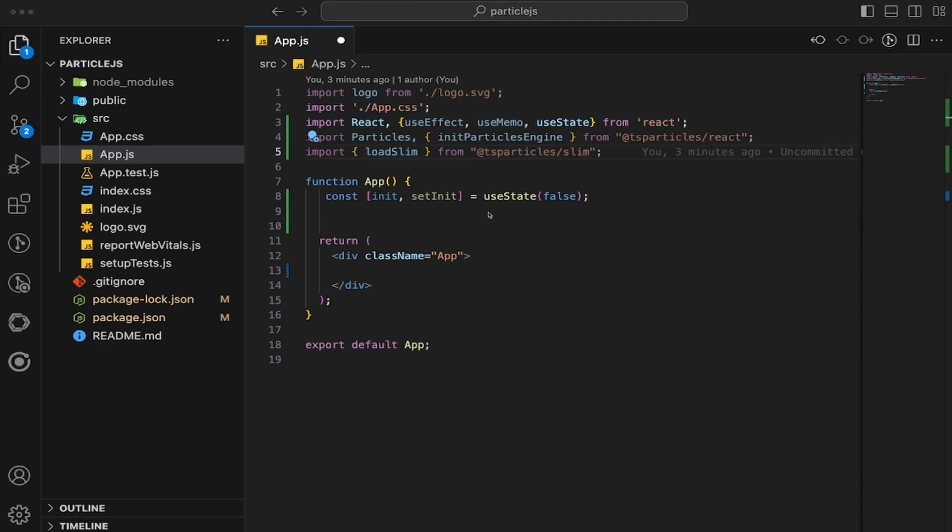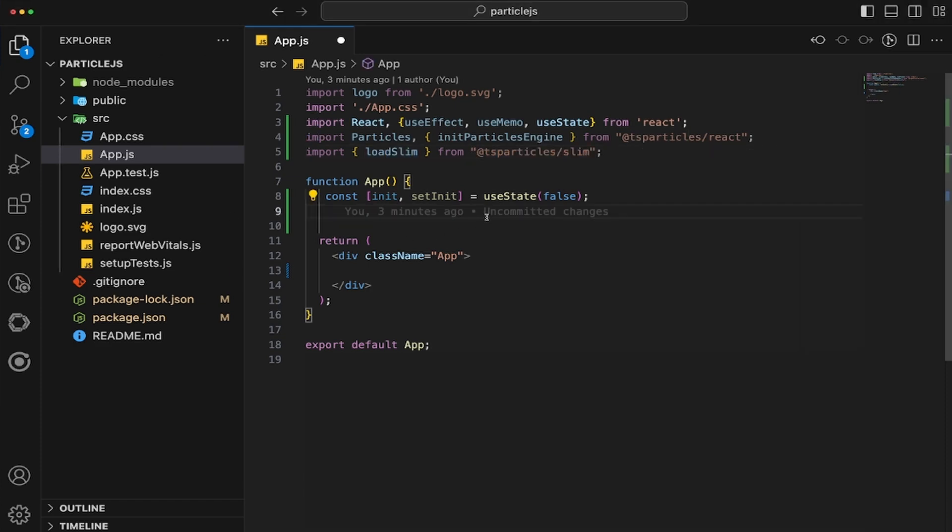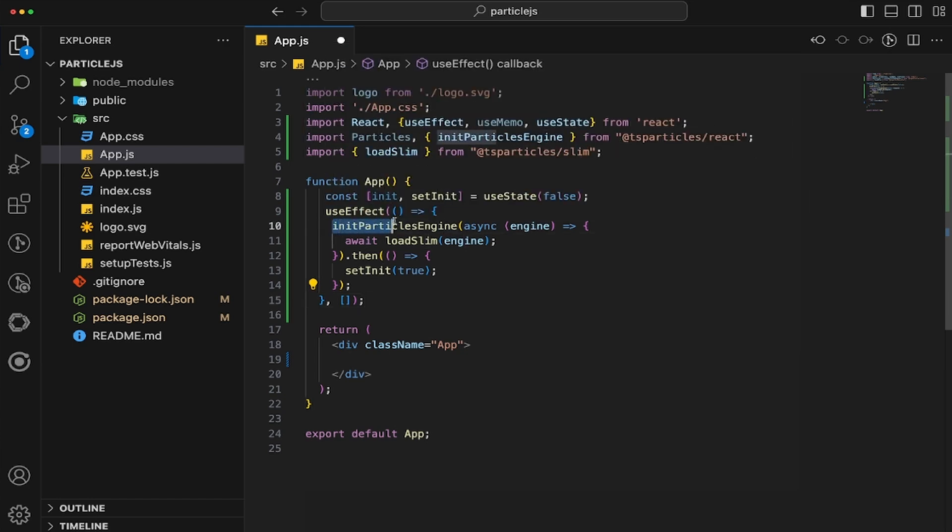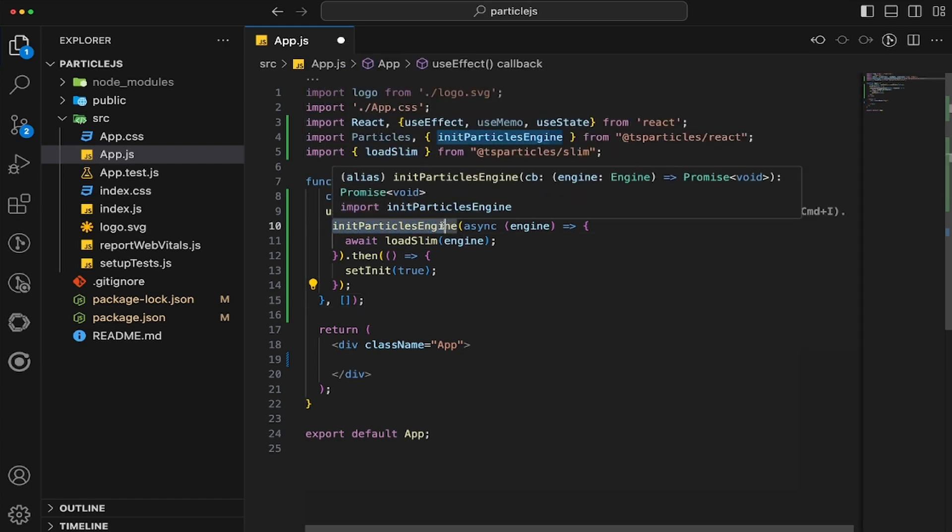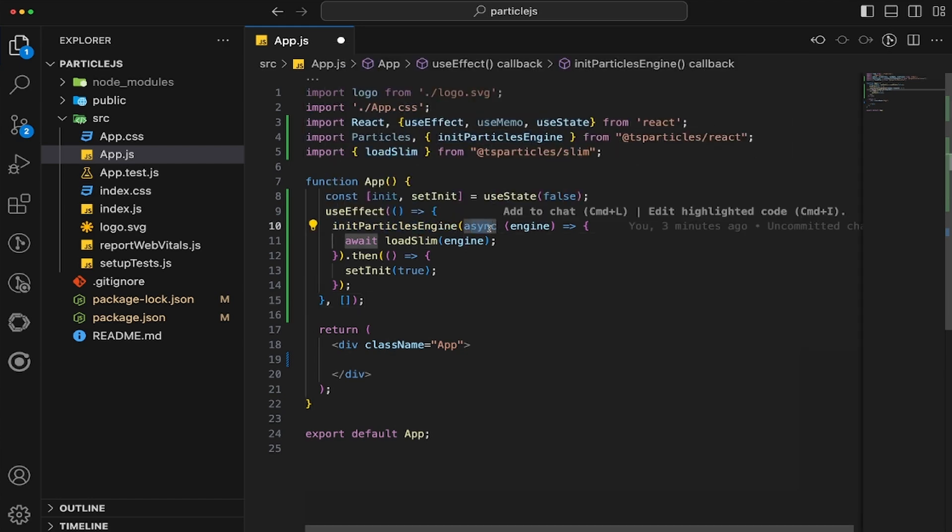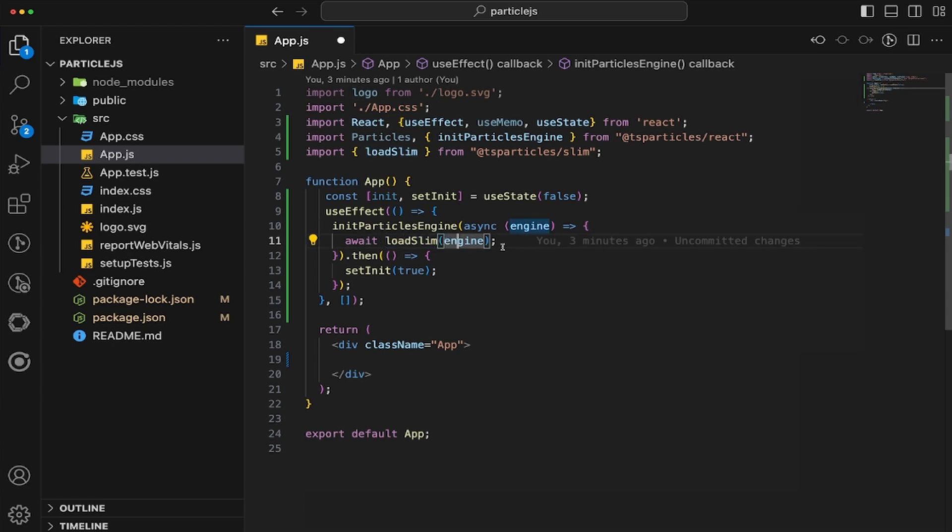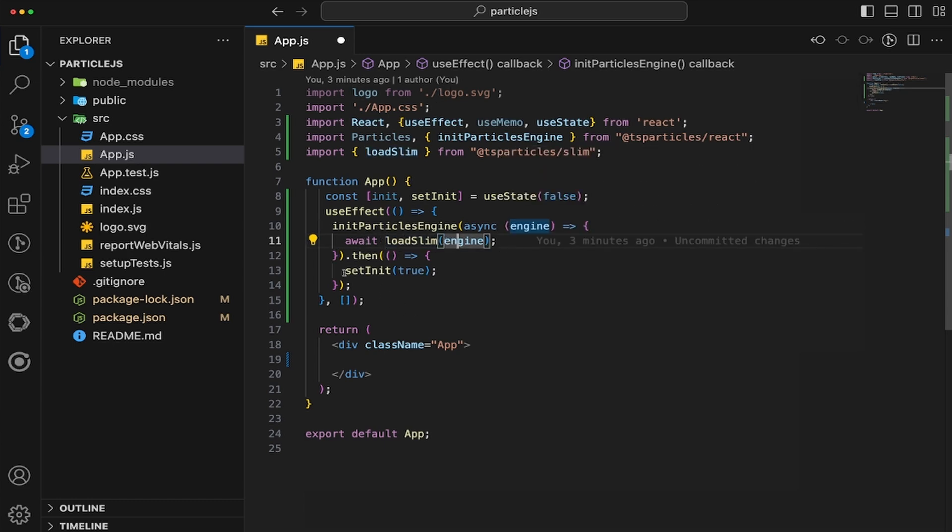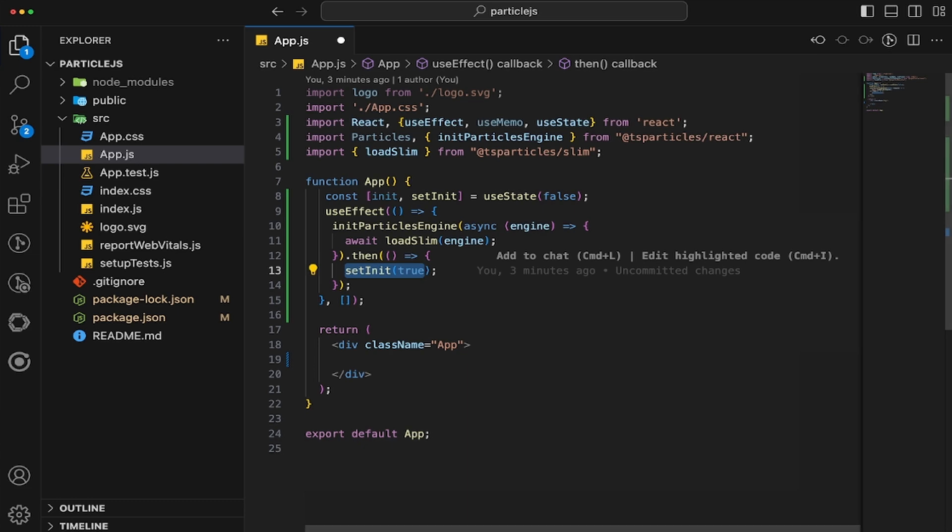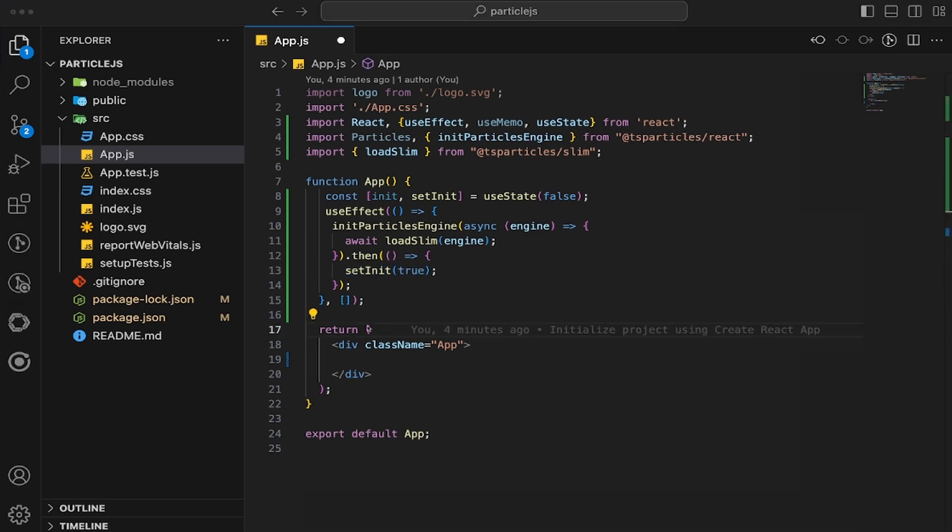Alrighty, so the next thing we need to do is we need to create a useEffect. This useEffect is going to initialize the particles engine, which is going to be async function that is going to be calling loadSlim, and then pass it the parameter of engine. And then once that's done, we're going to set the initialization to be true. So we can check whether or not we've loaded the actual part already.